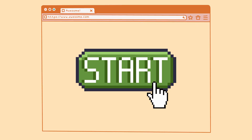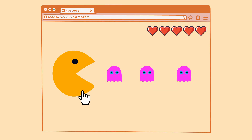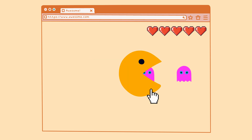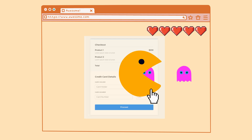For example, imagine an attacker hosts a site with a simple game where the user needs to click around in specific places to play. If the attacker embeds an iframe behind this game — like the payment page of an e-commerce application — then the user may be unknowingly making actions on that payment page while thinking they are clicking to play the attacker's game. Now that we understand how some pages are more sensitive than others, let's look at the bug reports.